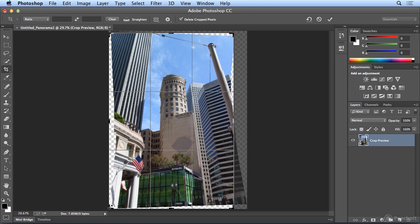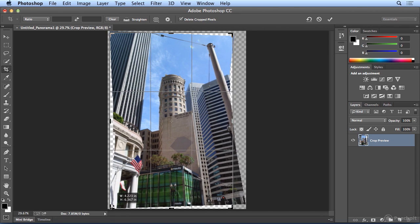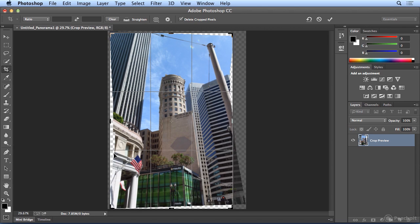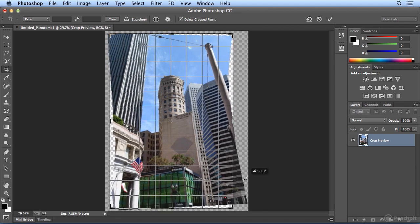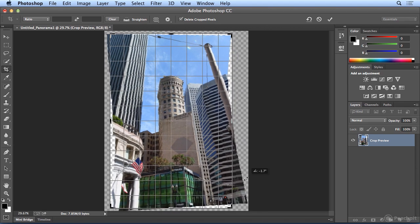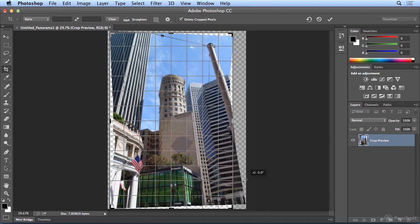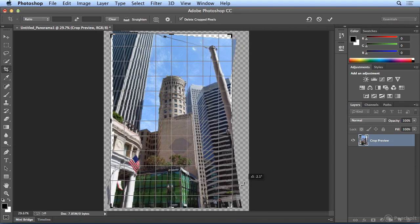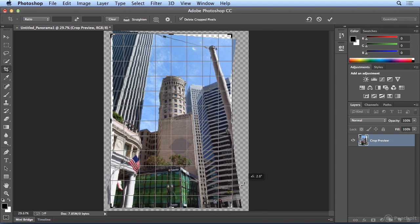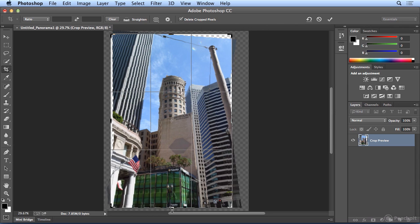I'll drag this side in a bit, but I want to keep some of this building. Even though there's no image data there, I'm going to trust that Photoshop will make it up for me. If I move anywhere to the outside, I can rotate. And when I rotate, I want to line the bottom of the photo up with the straight bottom of the crop area.